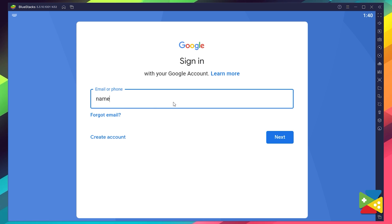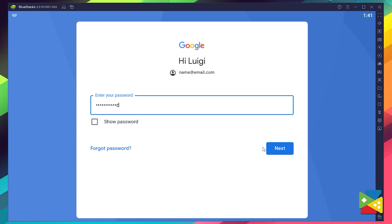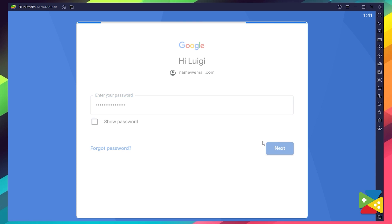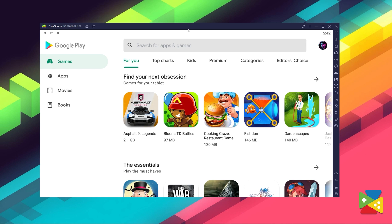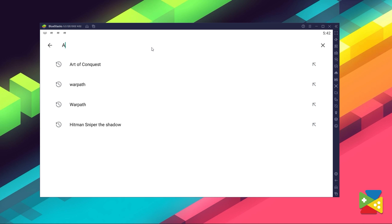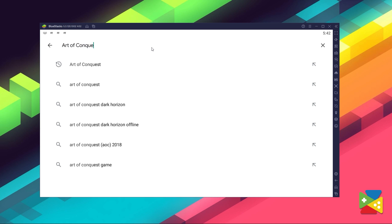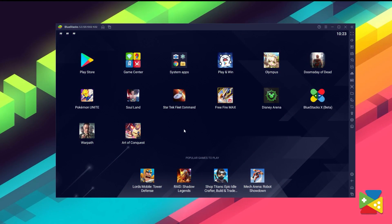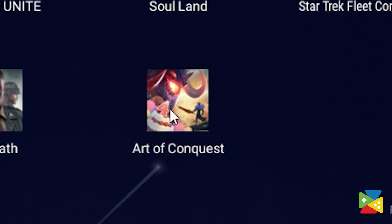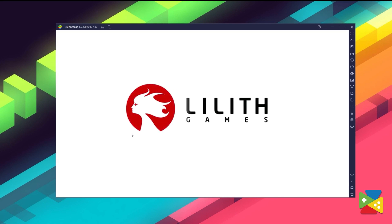Here, you must provide your email address and then the password, and proceed to agree on everything that shows up. Once you're done logging in, you'll be automatically brought to the Play Store, where you can search for Art of Conquest in the search bar on the top. Just click on install, just like you would on your regular phone, and once installation is finished, the icon will pop up on the home screen. Just click on it and start playing.